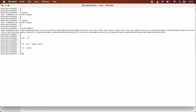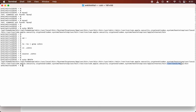Now, to make it work in the current terminal, we will source the file: 'source .zshrc'. Now if I check the PATH variable again, you will see '/usr/local/mysql/bin' is present. Now if I type 'mysql -u root -p', using root as the username, and hit Enter, it will ask for the password which we set during installation.